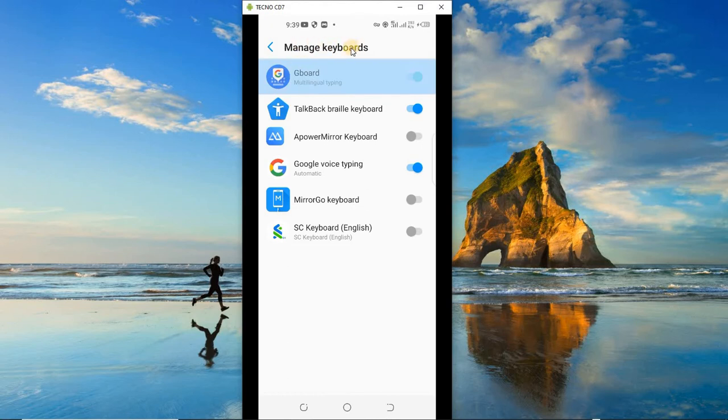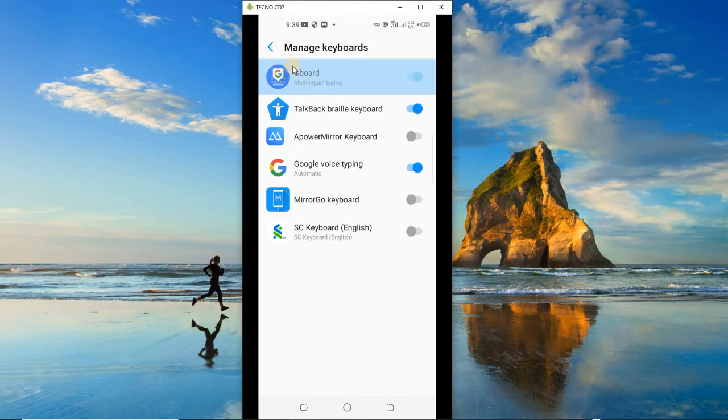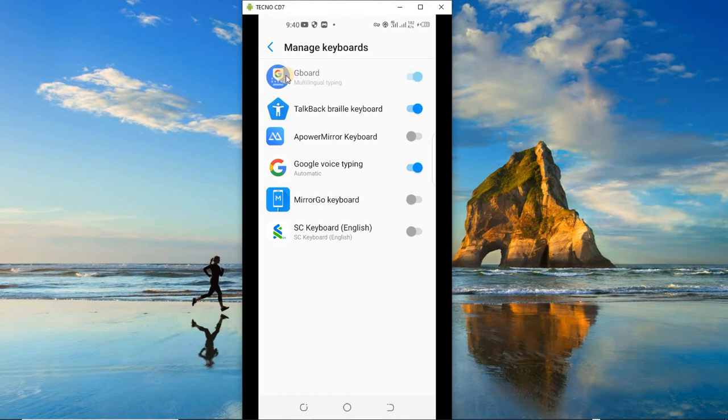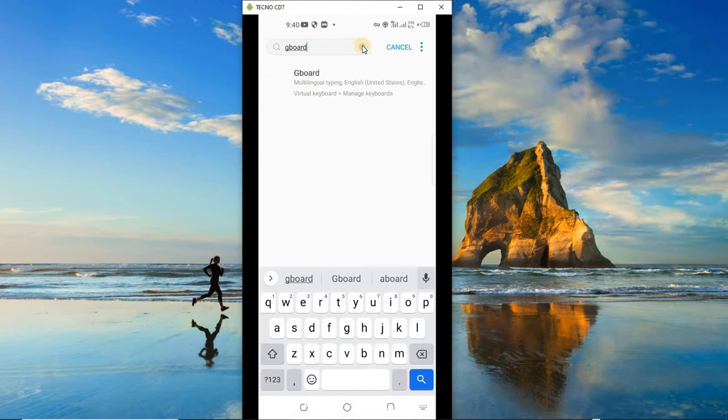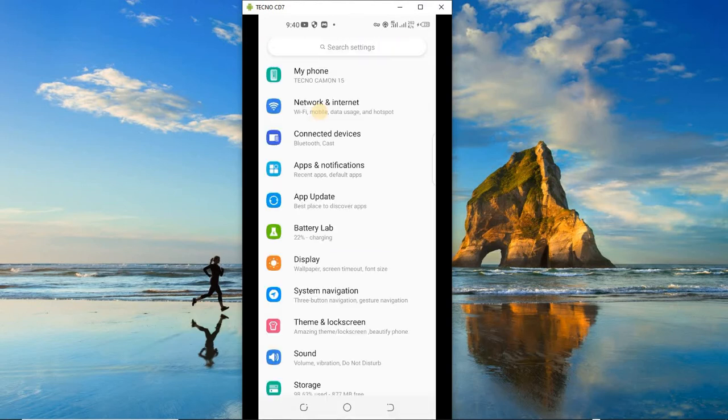So you see under 'Manage keyboards' we have Gboard and we have all these other keyboards installed. But if you don't find Gboard, then you may want to download it from Play Store. That is also pretty simple. You just go to Play Store and search for Gboard. It will pop up, then you can install from there.